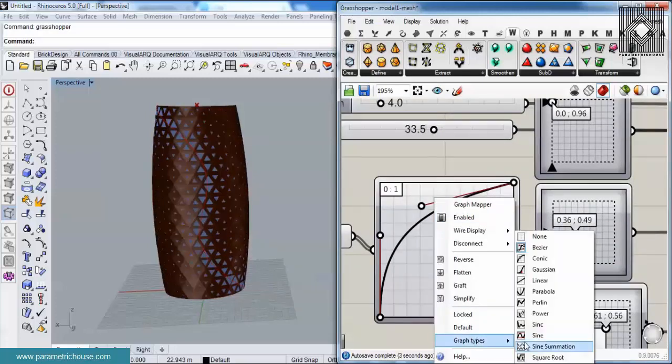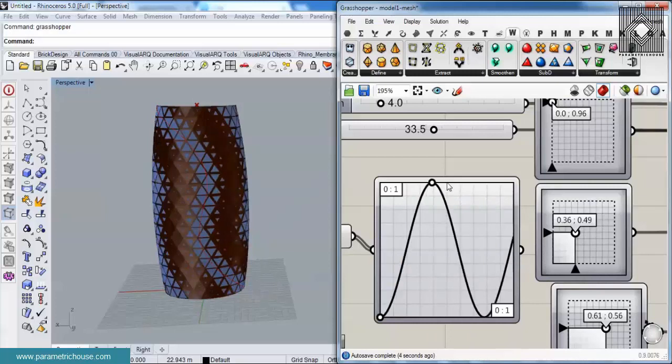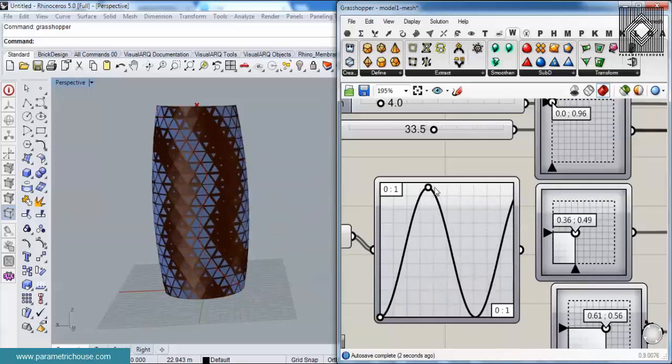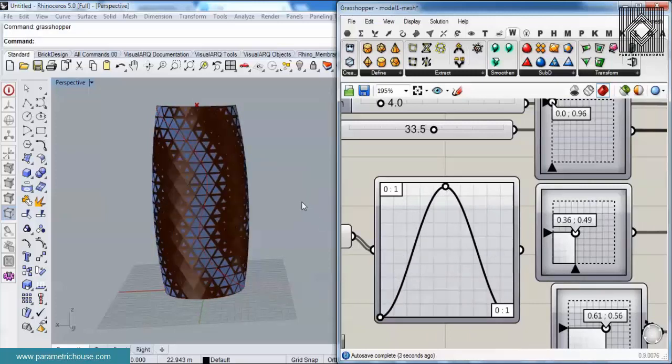You can also have a sine graph to produce a sine wave in your facade.